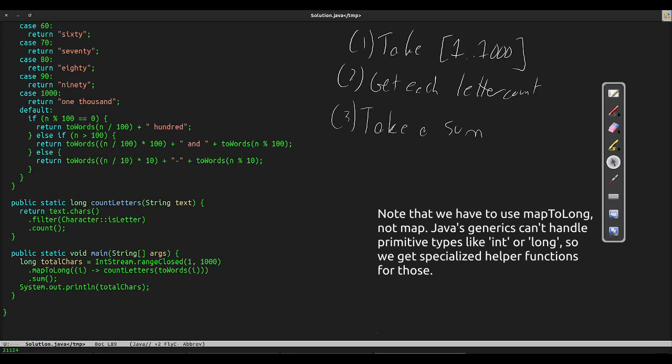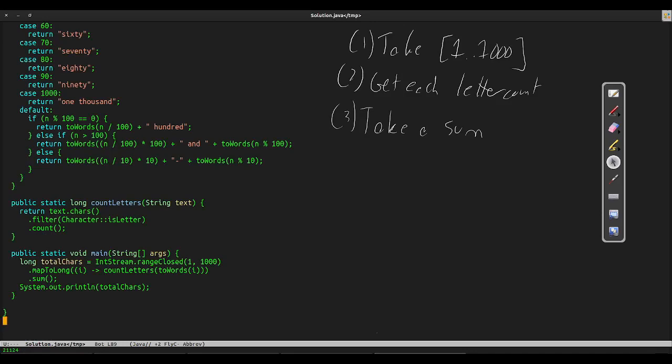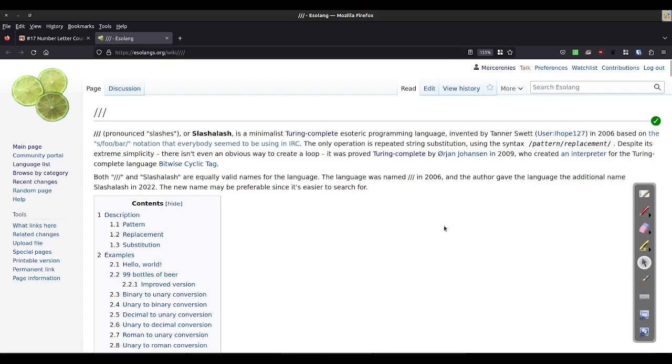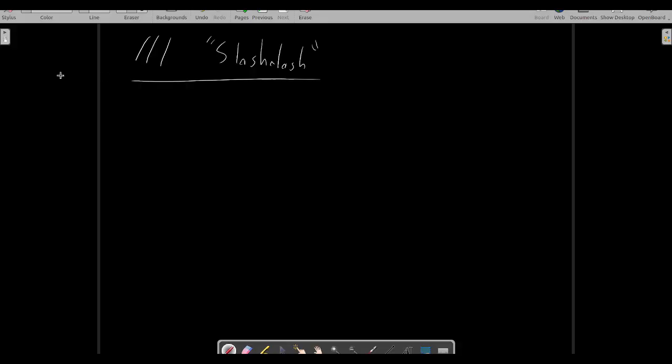Let's talk about the language of the week. The language we'll be working in this week is named Slash-A-Slash, and it's written as three forward slashes. This is a text substitution-based programming language, and the rules are remarkably simple. There are no variables, there is no stack, there are no functions, no other state. Your entire program memory is the source code you supply.